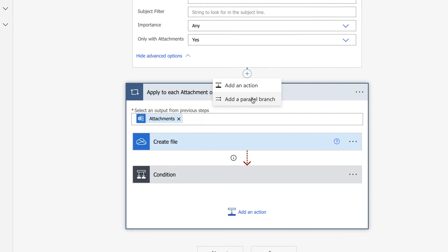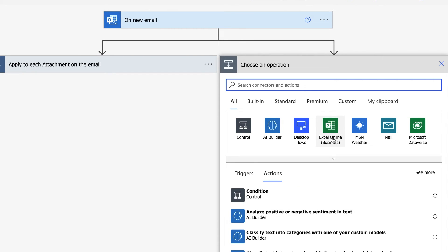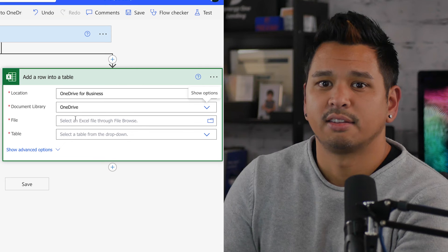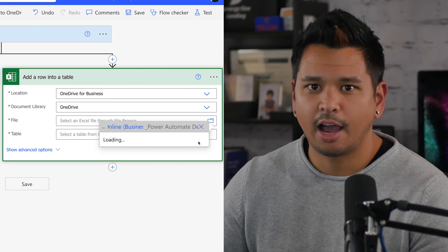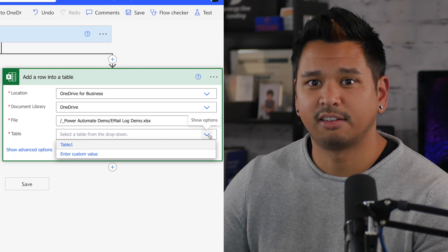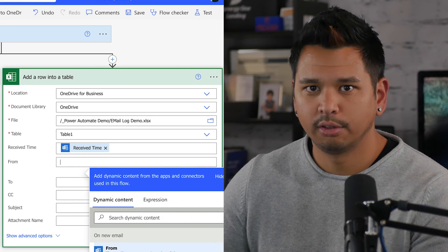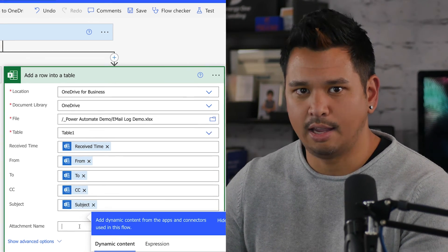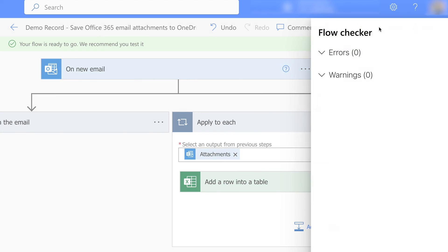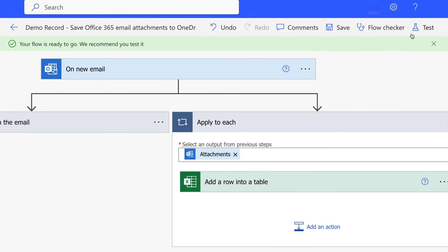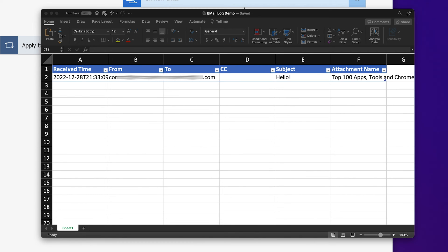Hopping back over to our Power Automate Flow, click the plus sign between the two steps and add a parallel branch. Select Excel Online, and your action will be to add a row into a table. Select your OneDrive account and find the Excel file we just saved, then select the table we just made in that file. Then we get to mapping using Received Time, From, To, CC, Subject, and Attachments Name. All you need to do is click Save and make sure it's turned on. Use your flow checker to make sure that nothing was overlooked, and then hit Test for a final check.